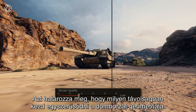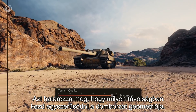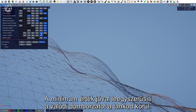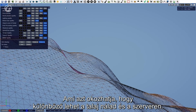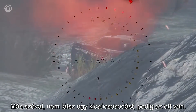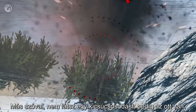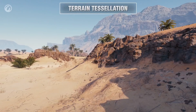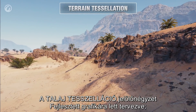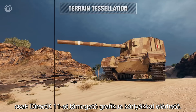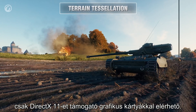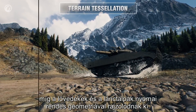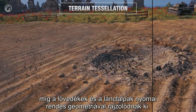Terrain: this slider defines at what distance the terrain geometry becomes simpler. The minimum setting highly simplifies the true terrain geometry around a vehicle — it may cause a difference between the client and server. In other words, you can't see a particular ledge, but it's there, so after a shot the shell will hit a hill ledge but not an enemy. The Terrain Tessellation setting is designed for improved graphics and works only on graphics cards that support DirectX 11. It affects the terrain only, adding small stones and holes, while shell holes and vehicle tracks become shaped geometrically.